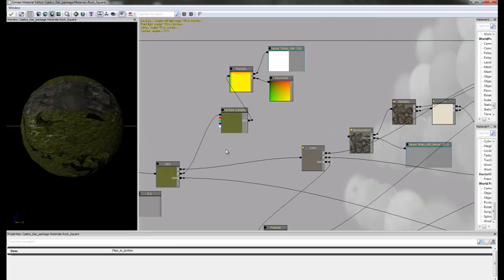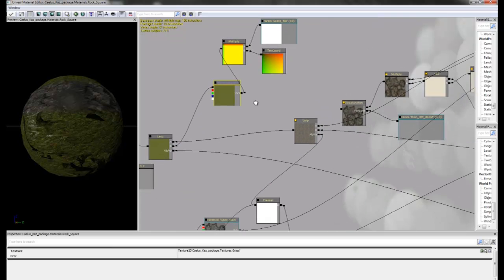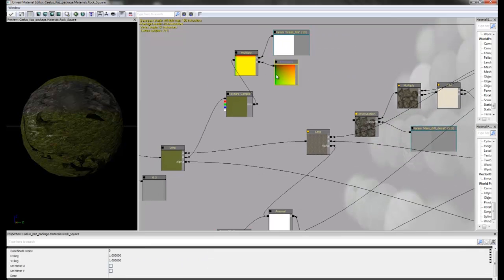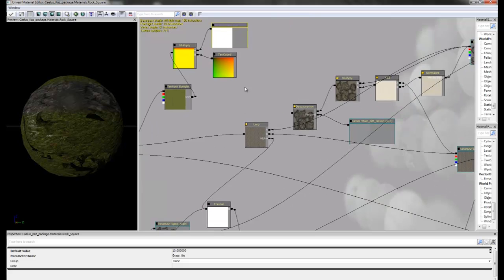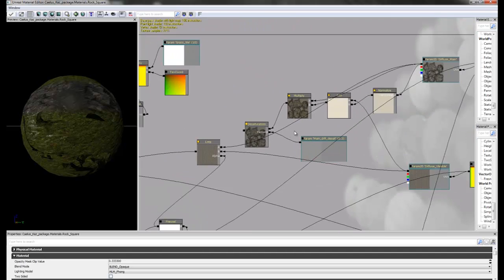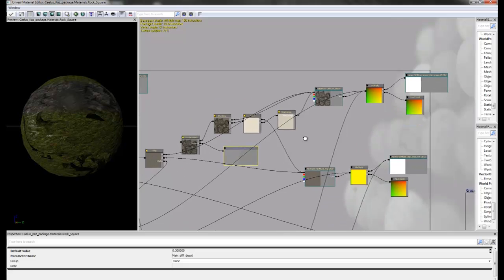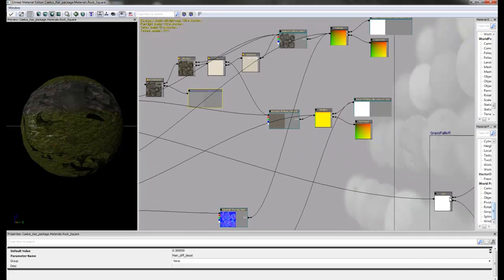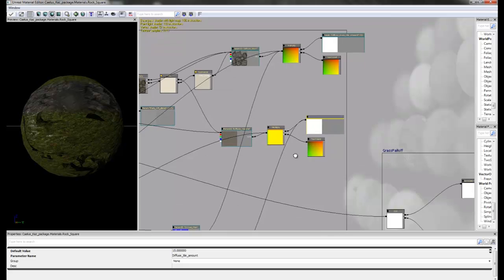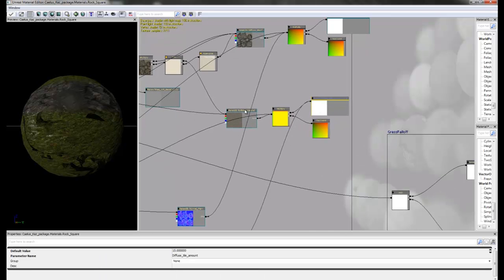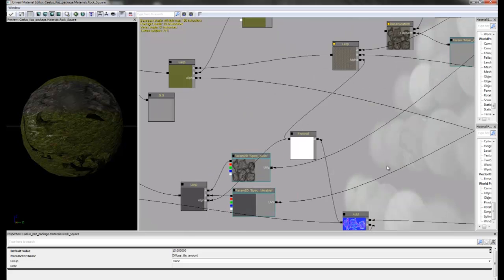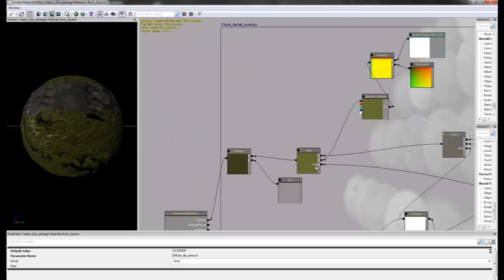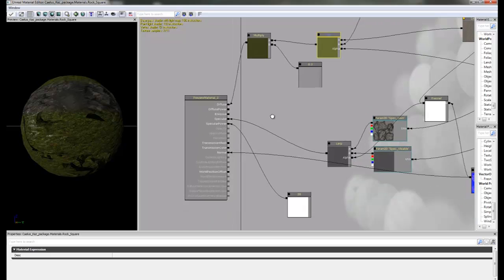With our grass texture plugged into B, with our tiling parameter multiplied with a texture coordinate there, so we can then also control that in the material instance. And also the rock lerp which has a few other things attached, and also a tiling parameter here. And the main grass fall off then plugs into the alpha of that which then goes into the diffuse.